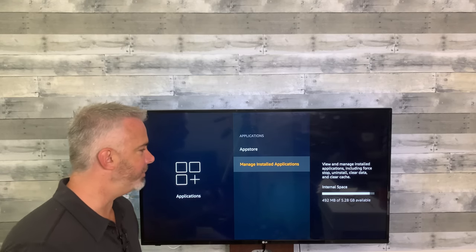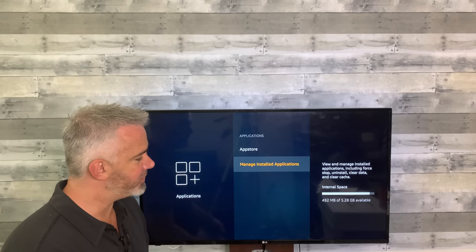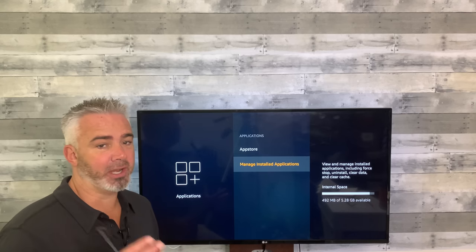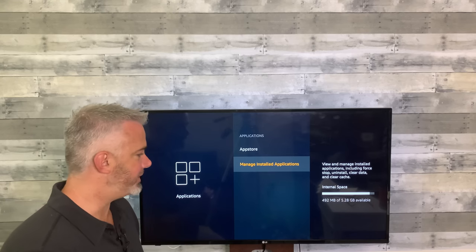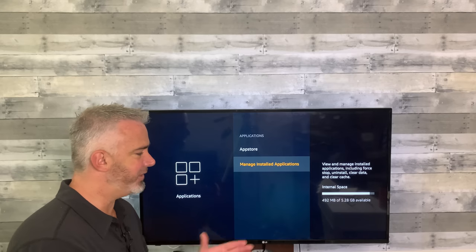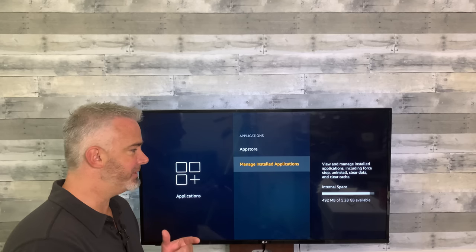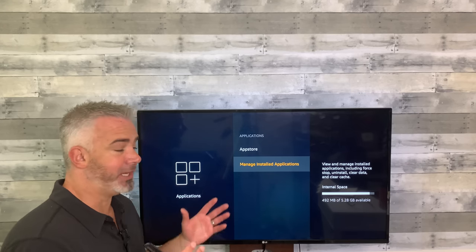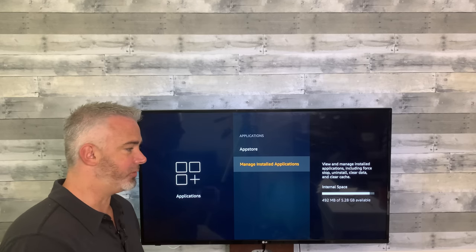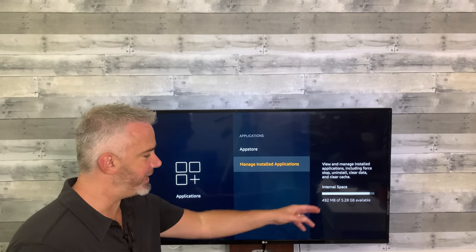I want you to pay close attention to one number, because as I go through these steps you're going to see some improvements on my Fire Stick. The number to pay attention to is the available storage space — this is internal storage, not external. We're currently at 492 megabytes. My goal on this video is to get it over a gig. What I did was play a bunch of programs without clearing cache, installed a couple of apps I don't want, and installed and uninstalled a bunch of stuff so I could show you the APK installers.